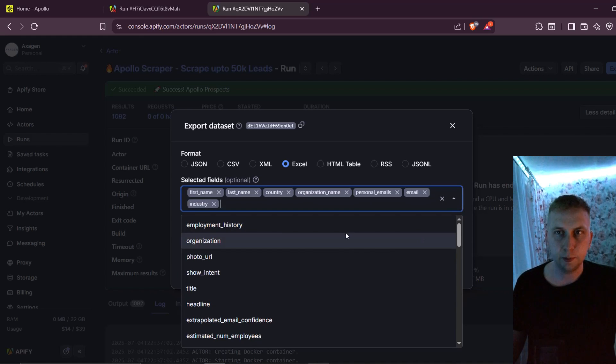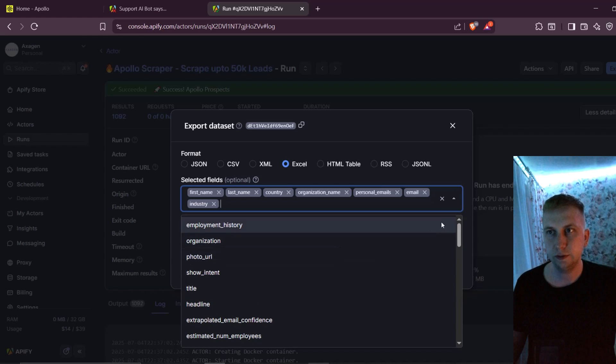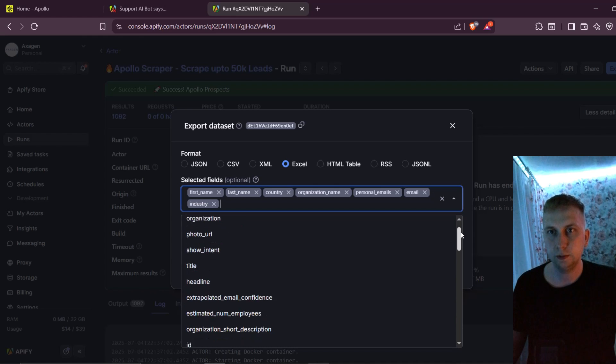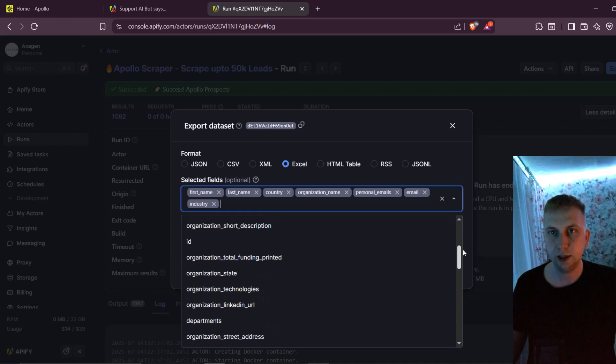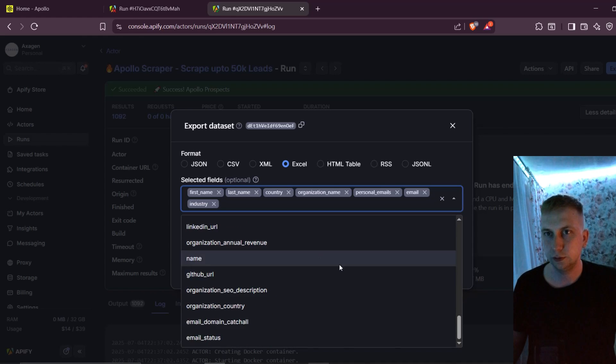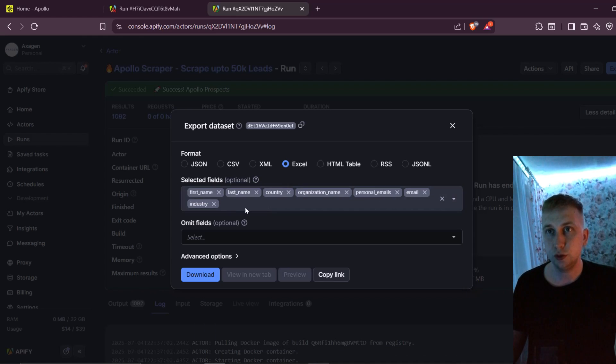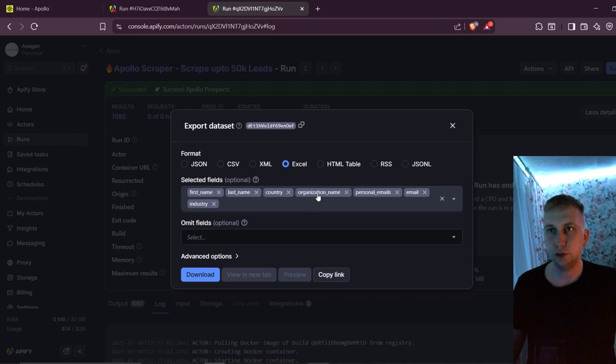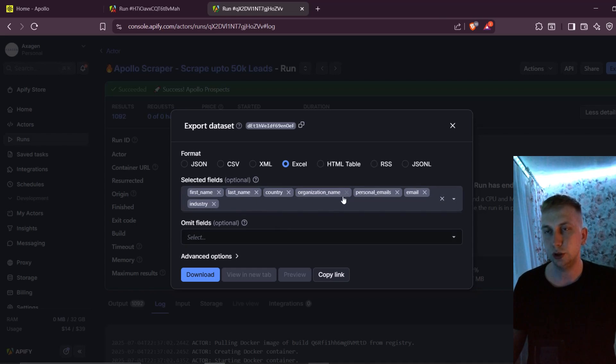So here is the full list. You can get employment history, organization, photo URL, title, headline, and so on. As I'm using only to send cold emails, or for AI to generate icebreaker.